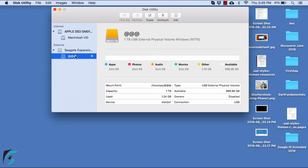Before you start formatting your hard disk, make sure that it is empty because whenever you format, all your data will be completely erased.